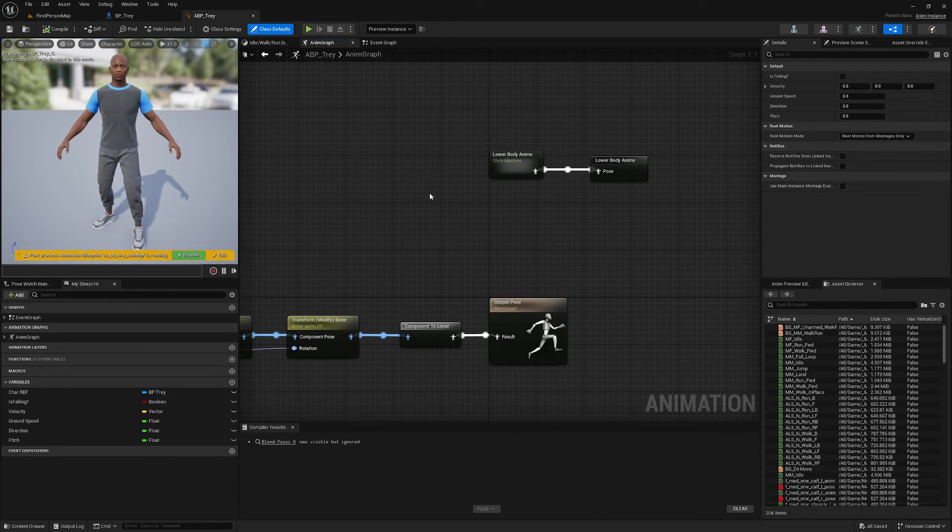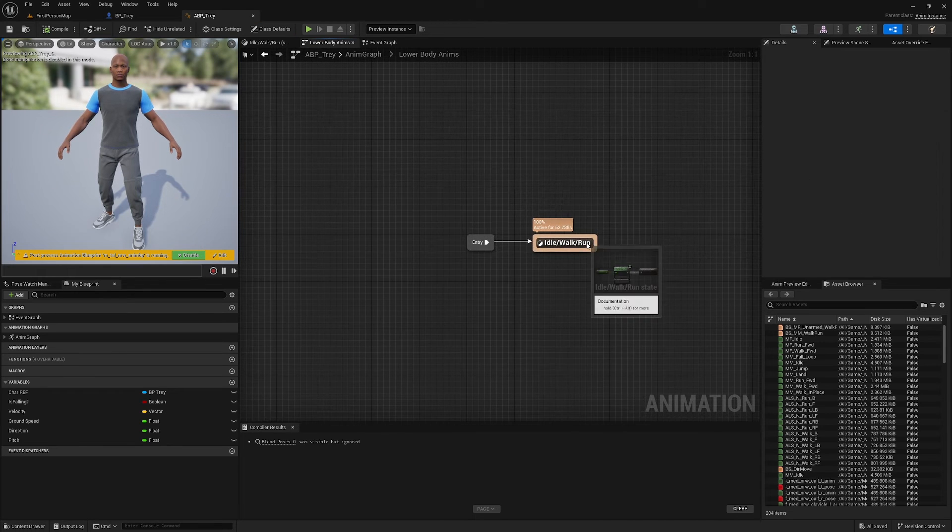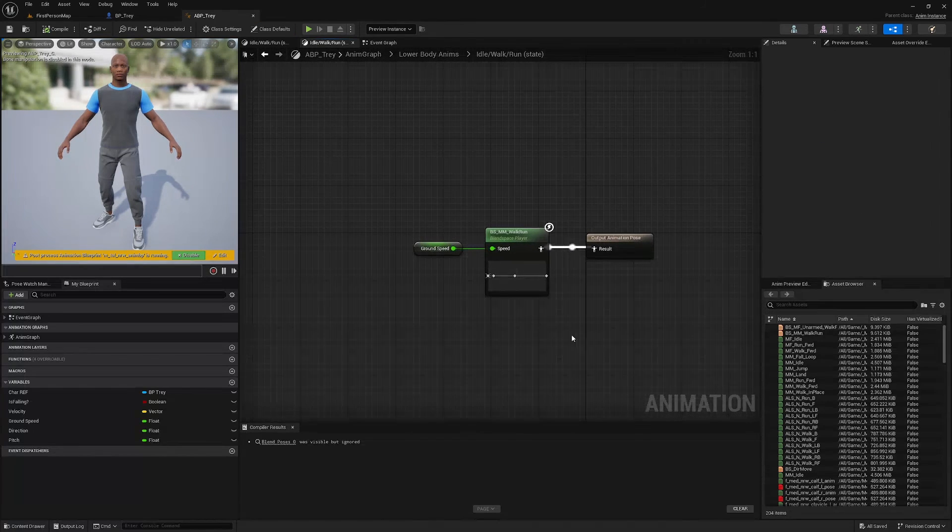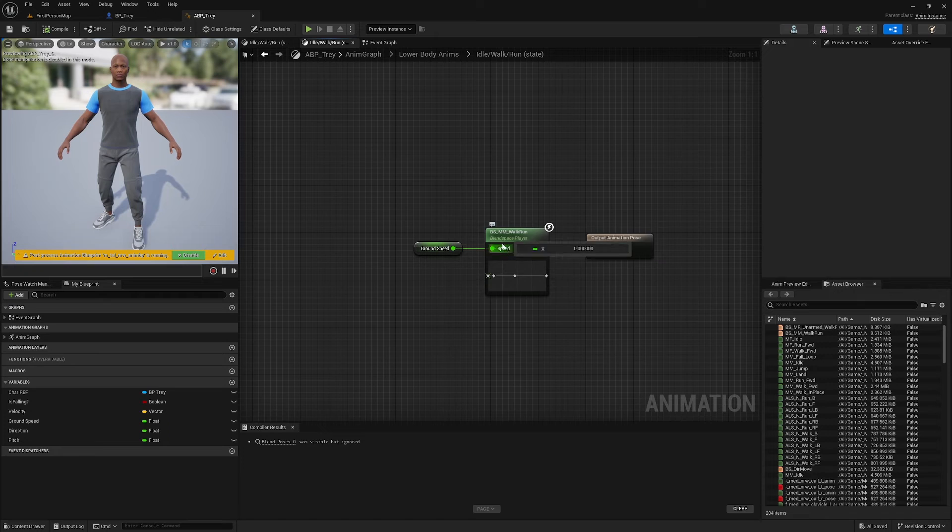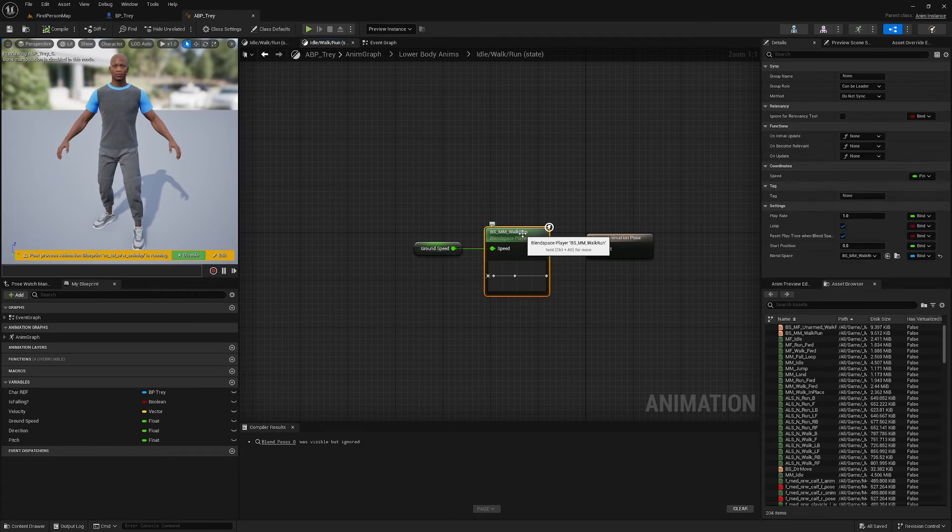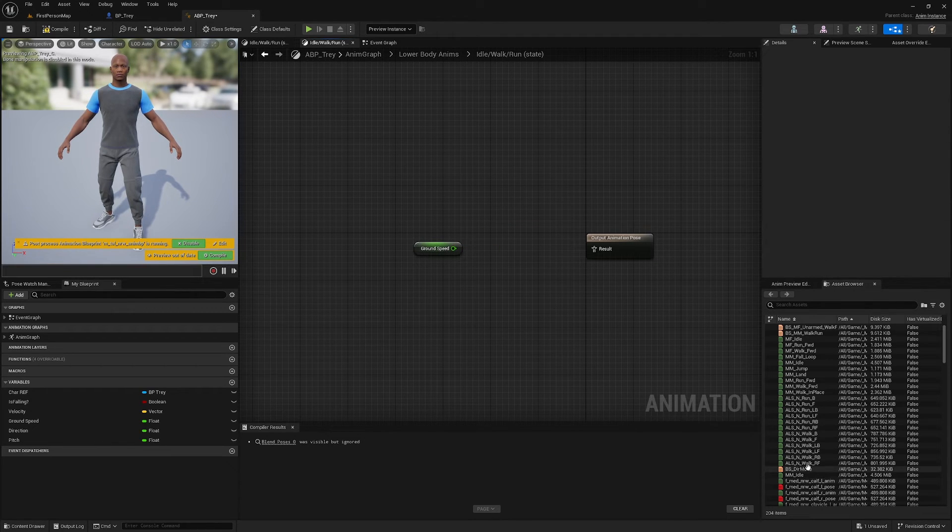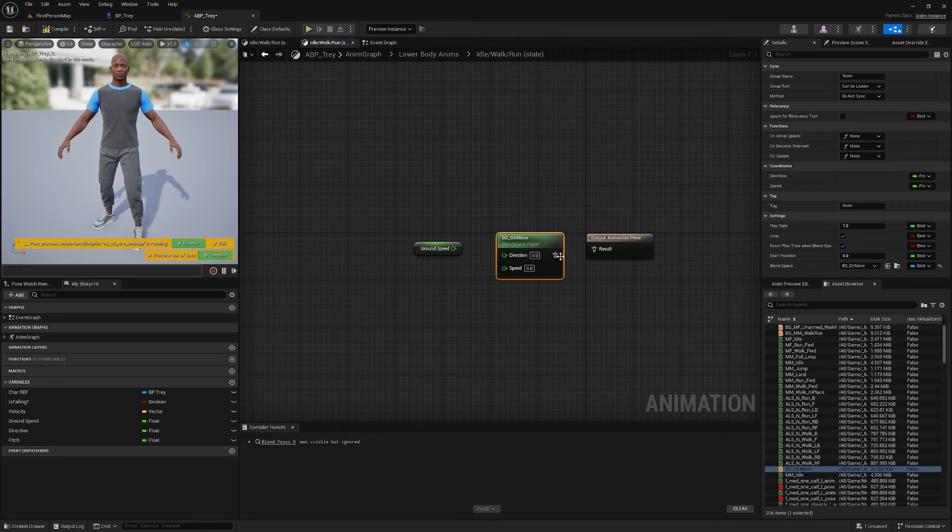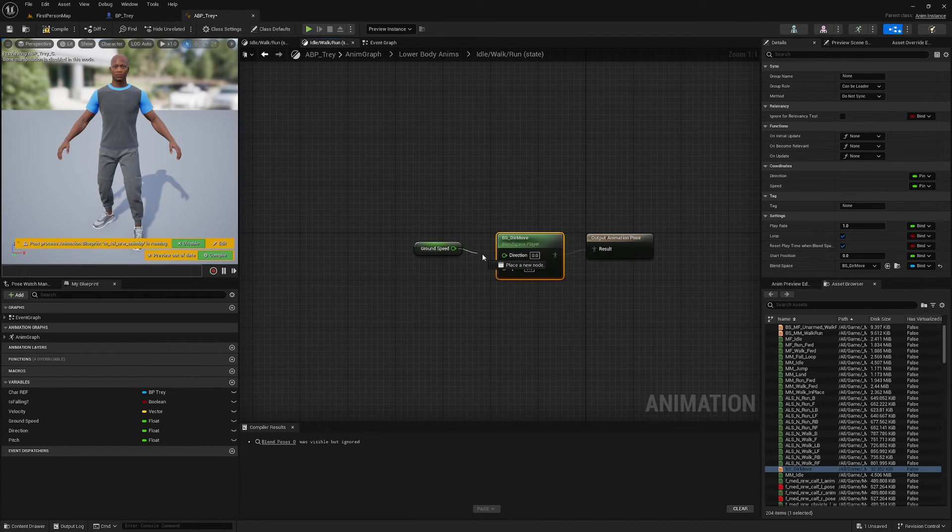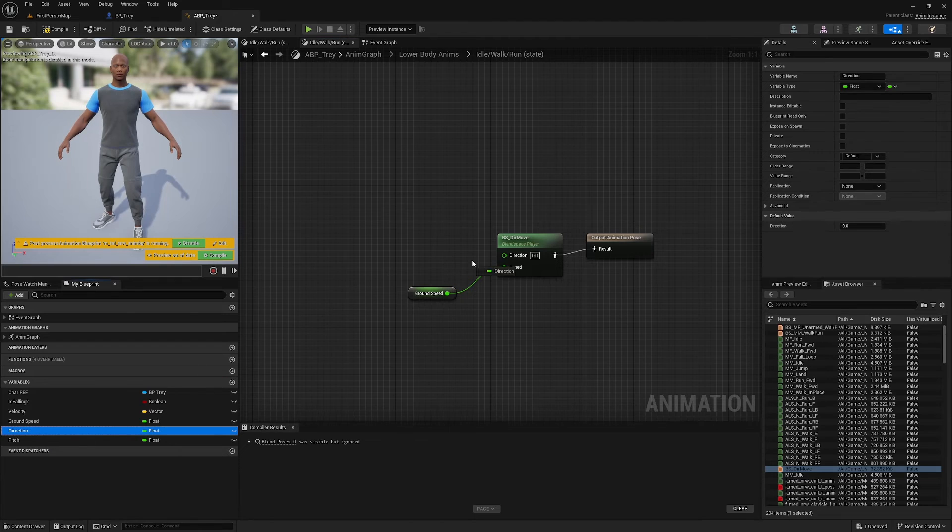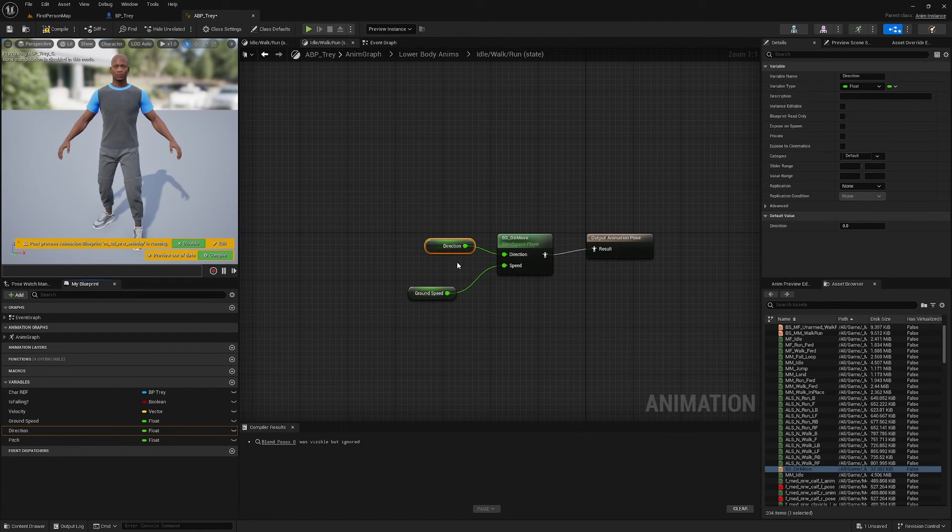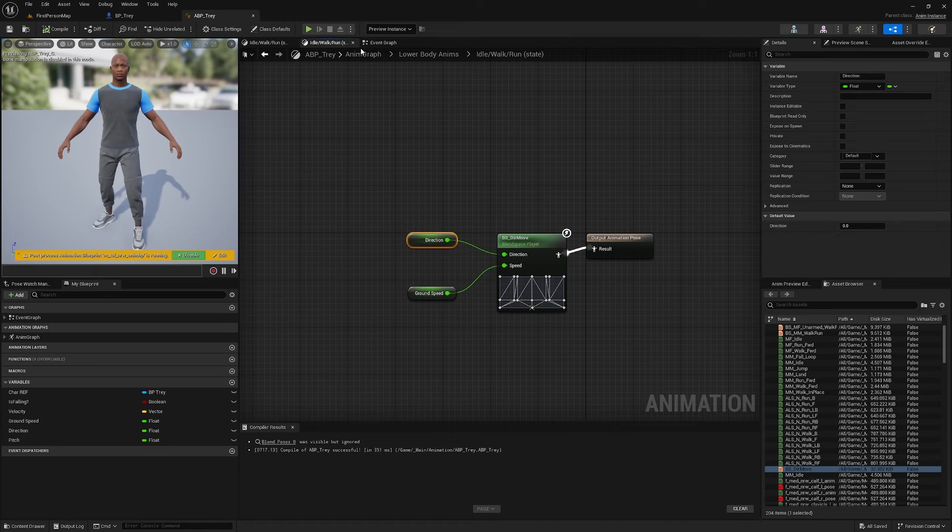So these are the variables that we're going to use to dictate where on the Blend Space graph you're going to blend. So in my anim graph, I've got my lower body animations. And in my idle walk run, I've got my basic Blend Space 1D here. I'm going to get rid of that and I'm going to bring in my 2D Blend Space, plug this in, plug in the ground speed, and also grab direction. Plug that into direction. And now, if I hit play, my character has directional movement.